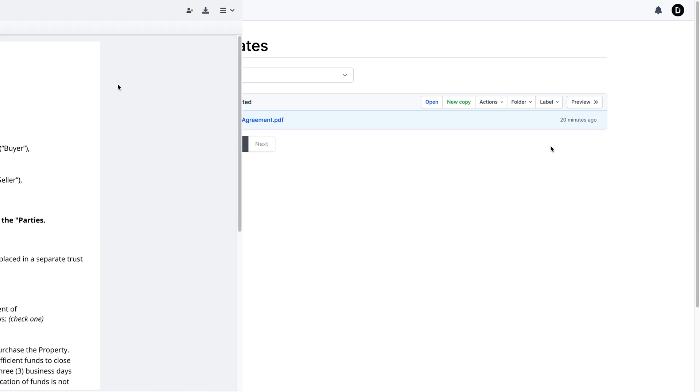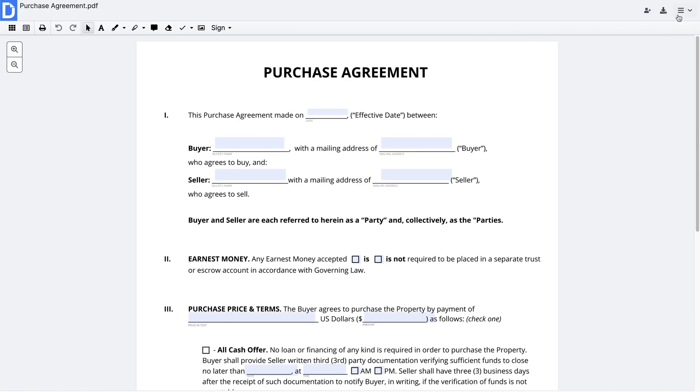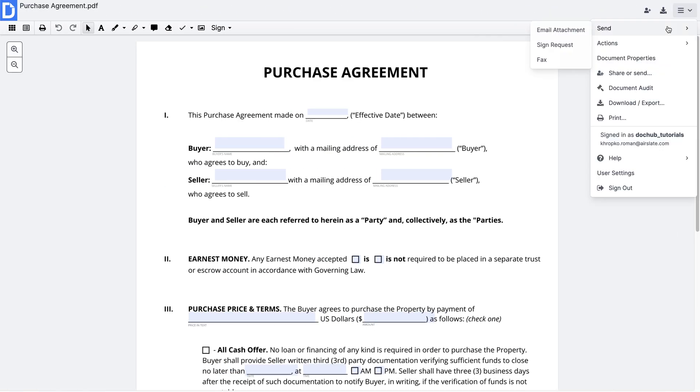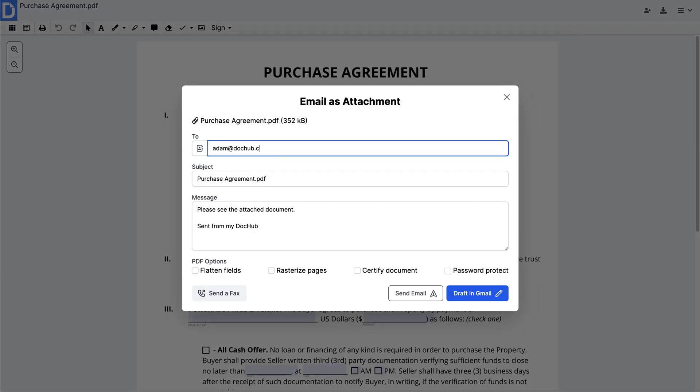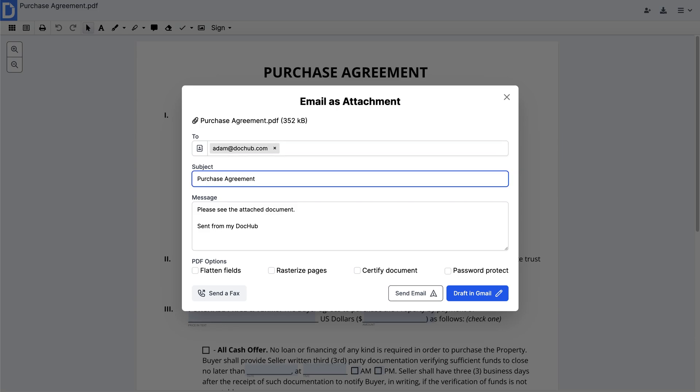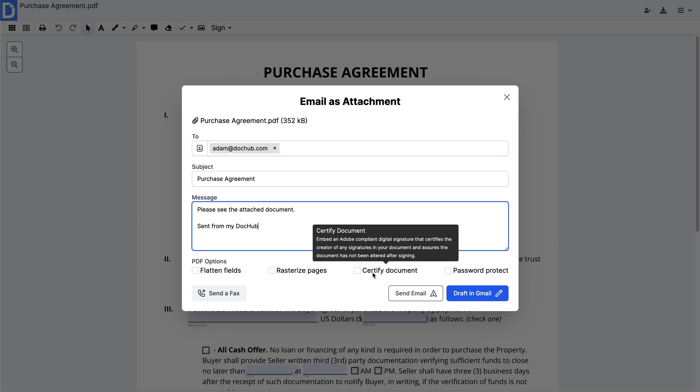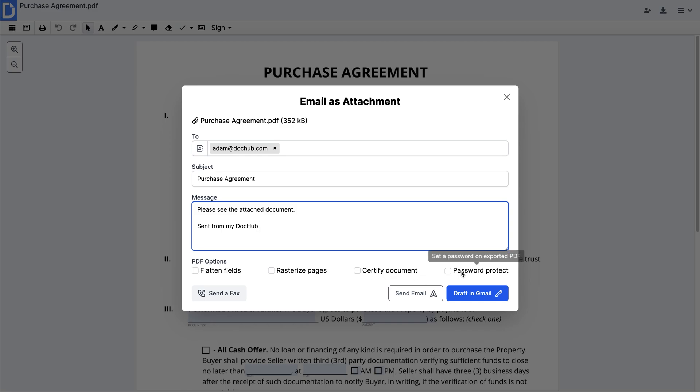In DocHub, you can choose between multiple document sharing options. To send your document via email, select Send and click Email Attachment. Add recipient emails and customize your email by adding a personalized subject and message. Certify it, protect your PDF by setting a password, and more.